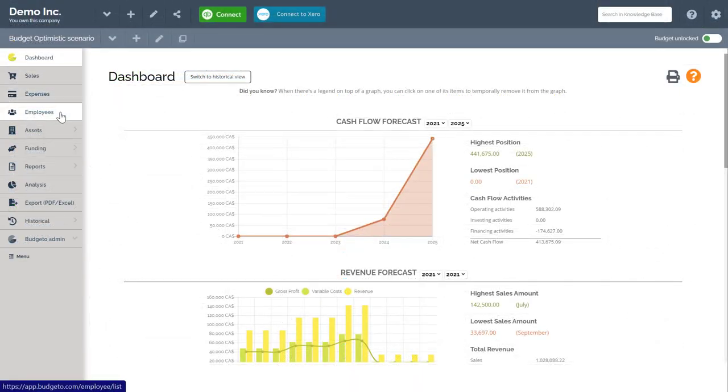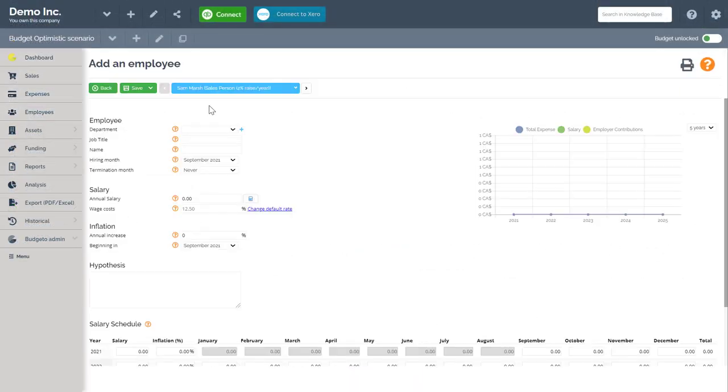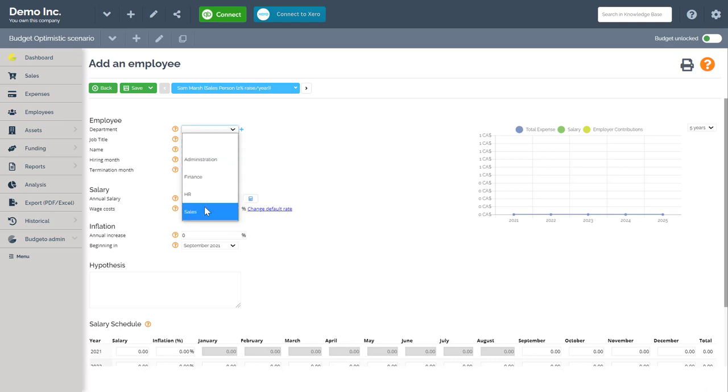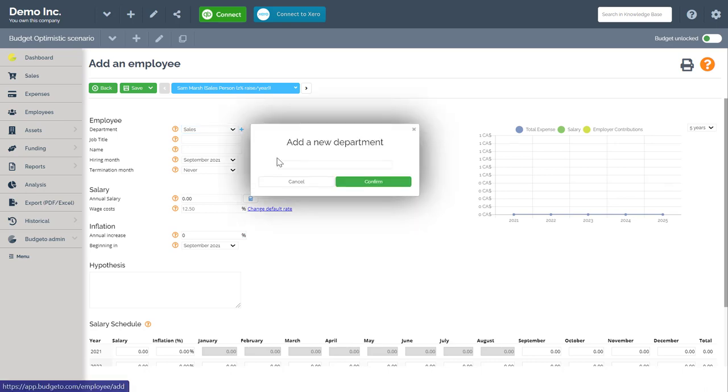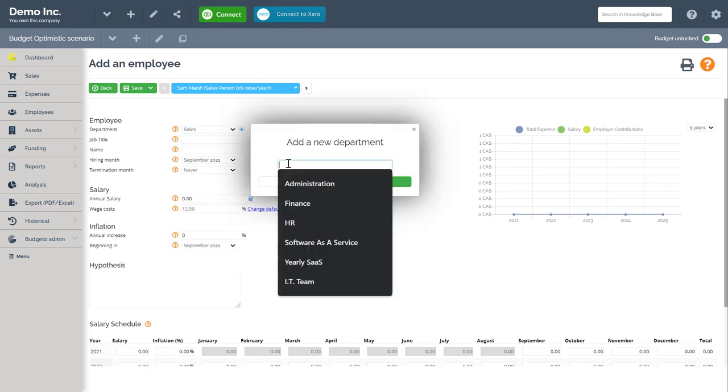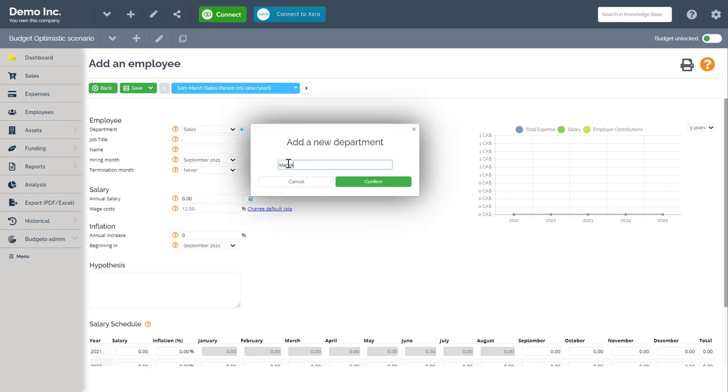Let's enter an example of an employee together. For this example, I am entering an employee who will be hired as a salesperson. First, I am adding my employee to my sales department. Note, you can always add your own unique departments by clicking on the plus icon here and then adding your name.